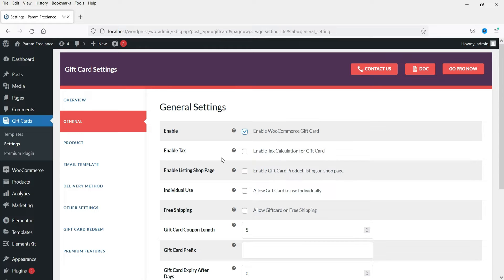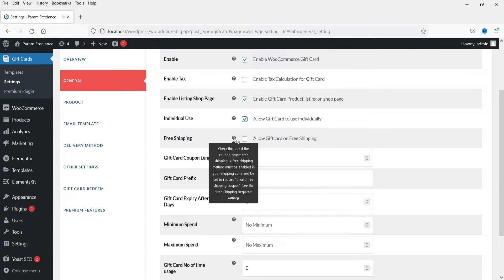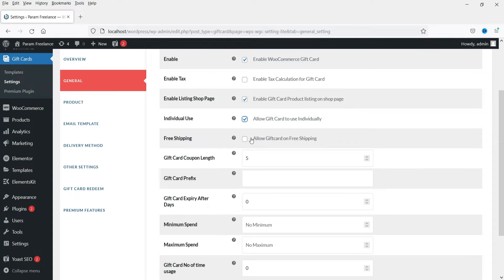First, enable the WooCommerce gift card by checking this box. If you want to enable tax on gift cards, you can enable it here. Enable listing on the shop page by checking this box so gift cards are shown in the shop. For individual use, check this box if the coupon cannot be used with other coupons. For free shipping, I'll leave it as is.